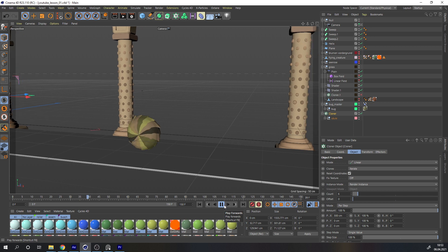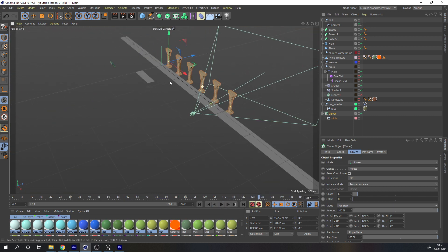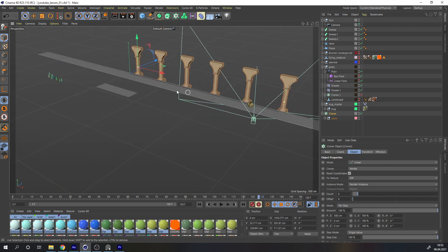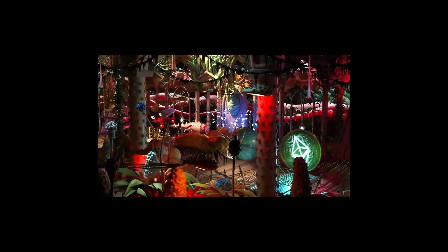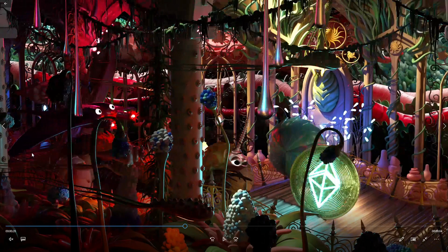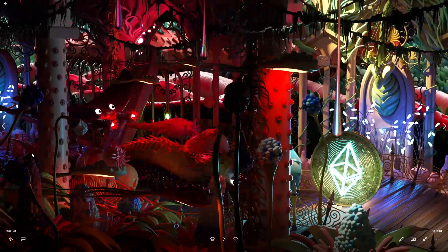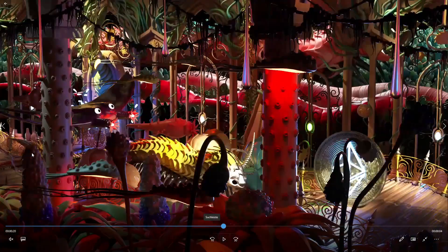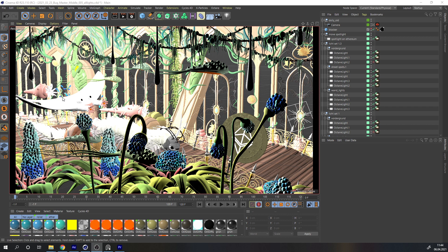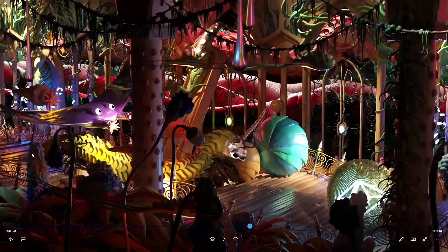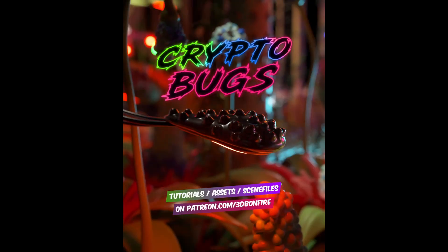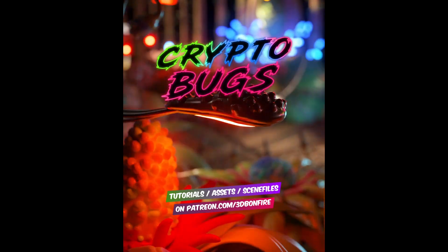Now you can keep building on this and make the scene more and more complex — the sky is the limit. The final animation gets pretty complex, but the principles are the same: more creatures, more love, more detail. If you think this tutorial is amazing, don't forget to ring the bell and subscribe. Check the additional lessons on Patreon for sculpting and more assets, and go make the most amazing looping animations you've ever done!